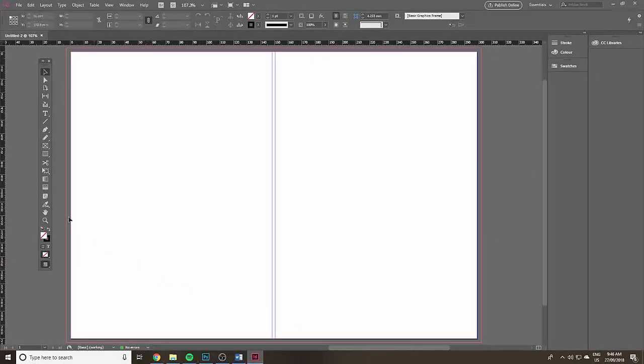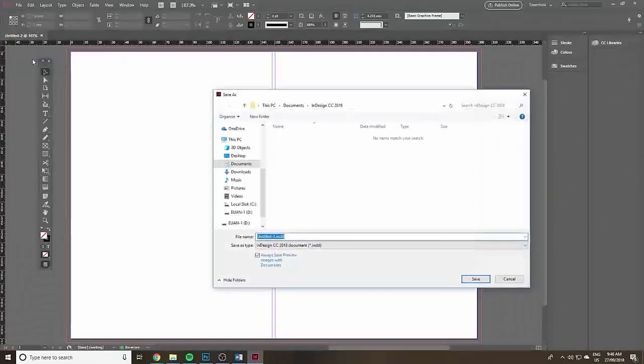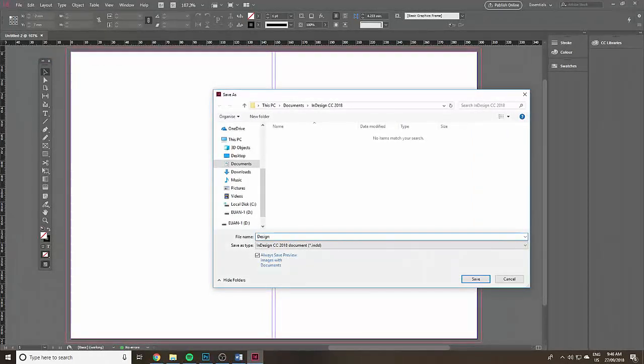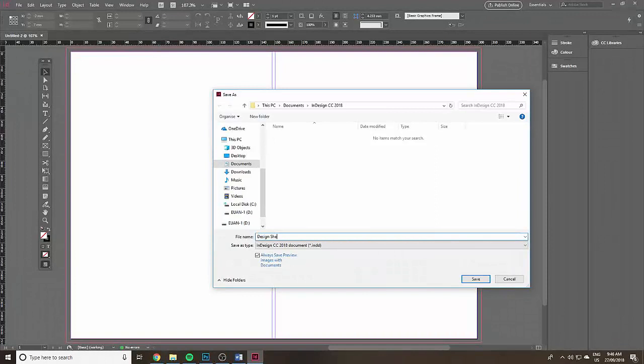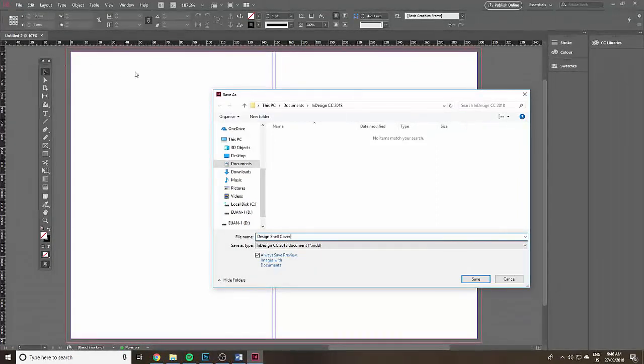I would save that just as a design shell and it's really like a template so you can come back to that later.